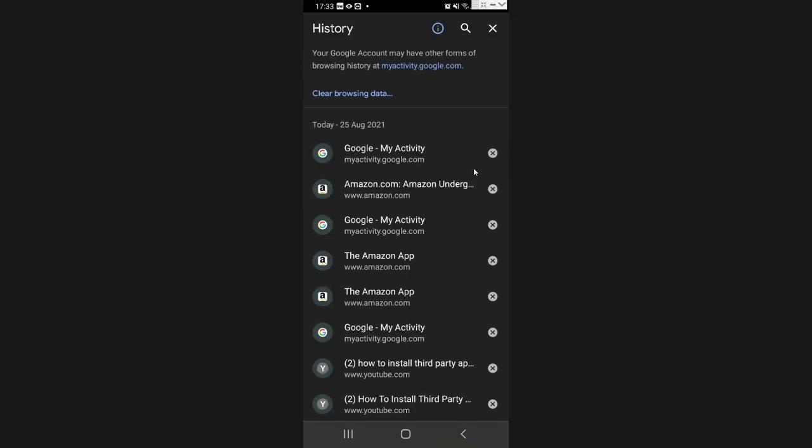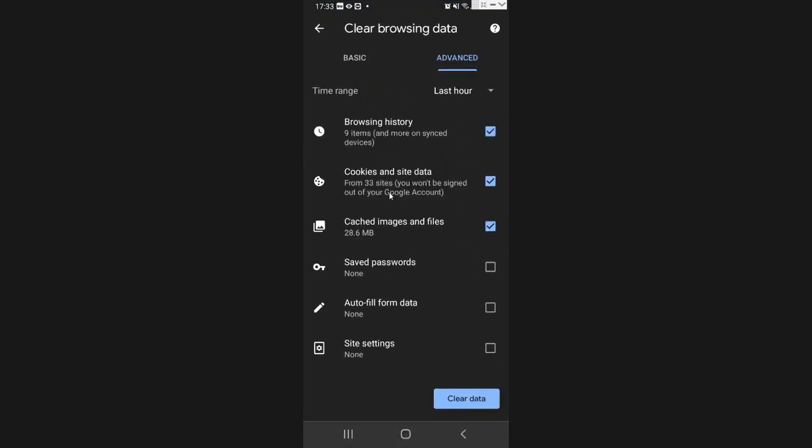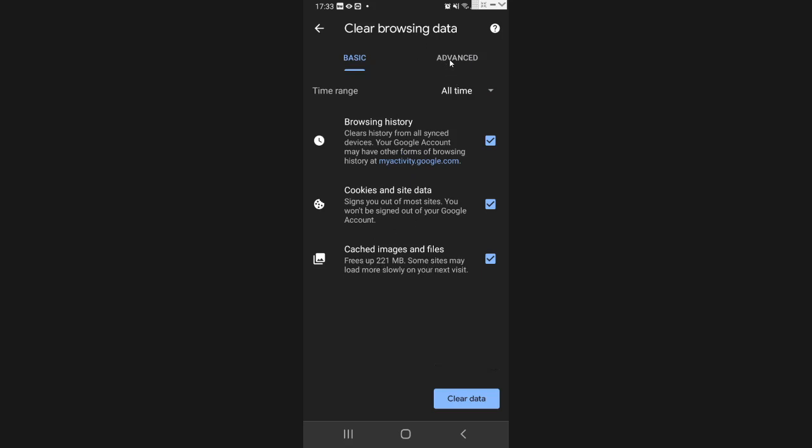Here now, there's a couple things you can do. You can delete maybe one item you want and it'll disappear. If you want to delete more than that, you can go into clear browsing data. You have two options: you've got your basic where you can just get rid of your browsing history, cookies, and cached images, or you can go into your advanced option which will also let you delete things like passwords, autofill data, and site settings if you want.